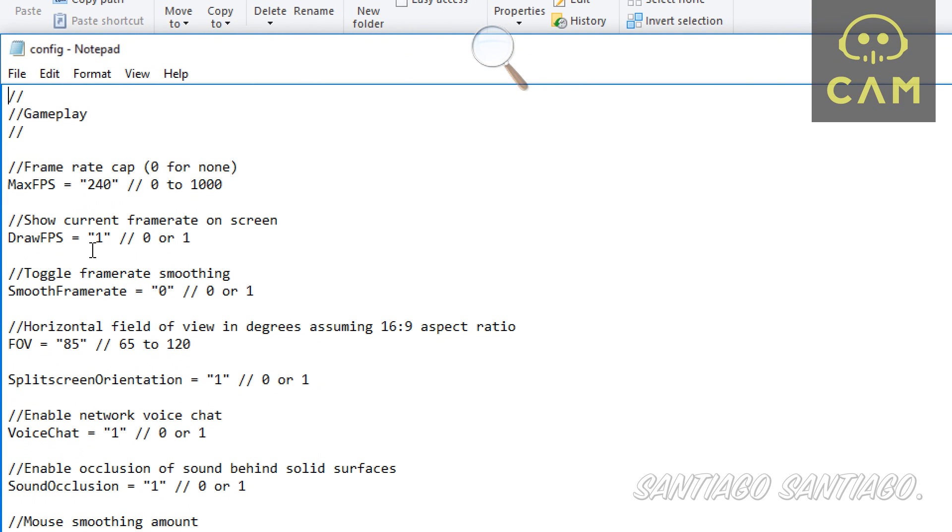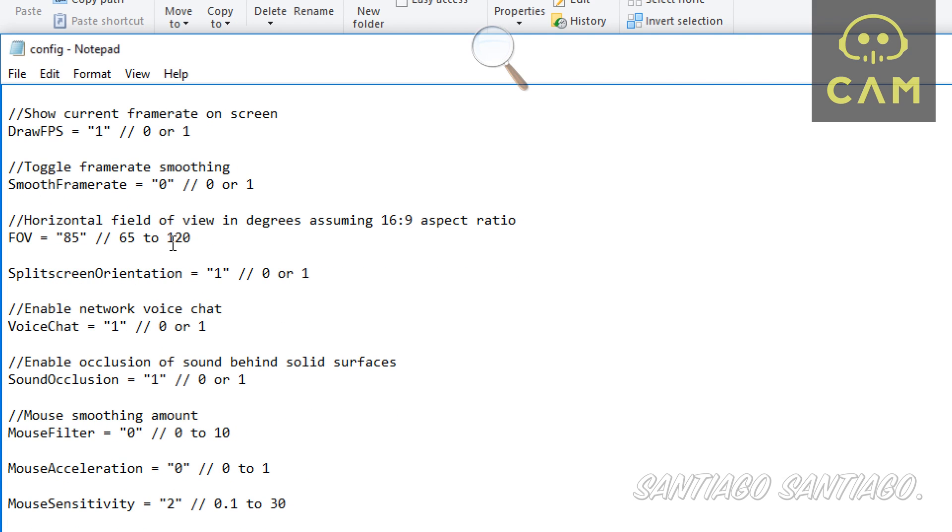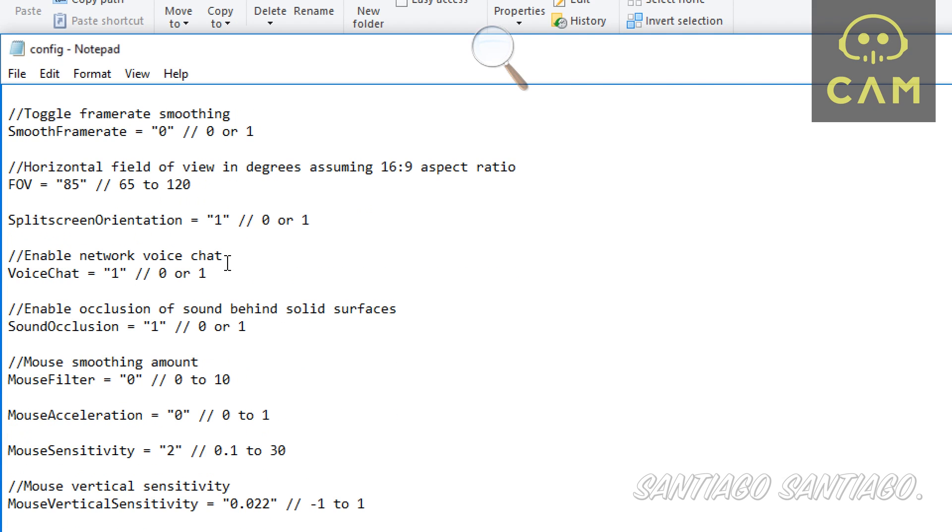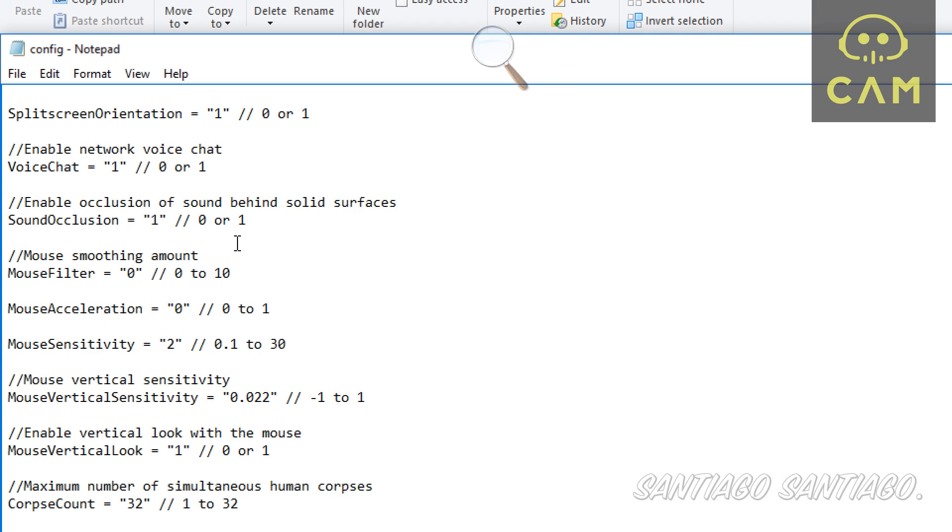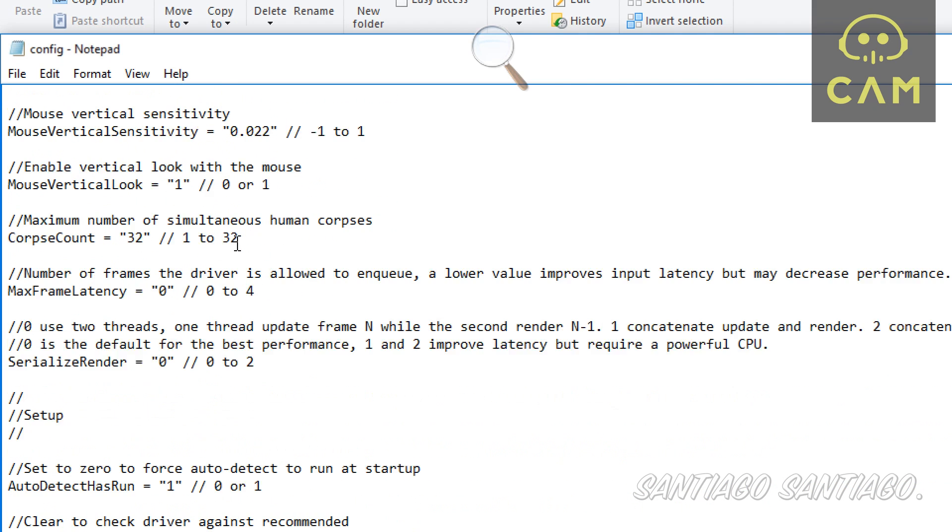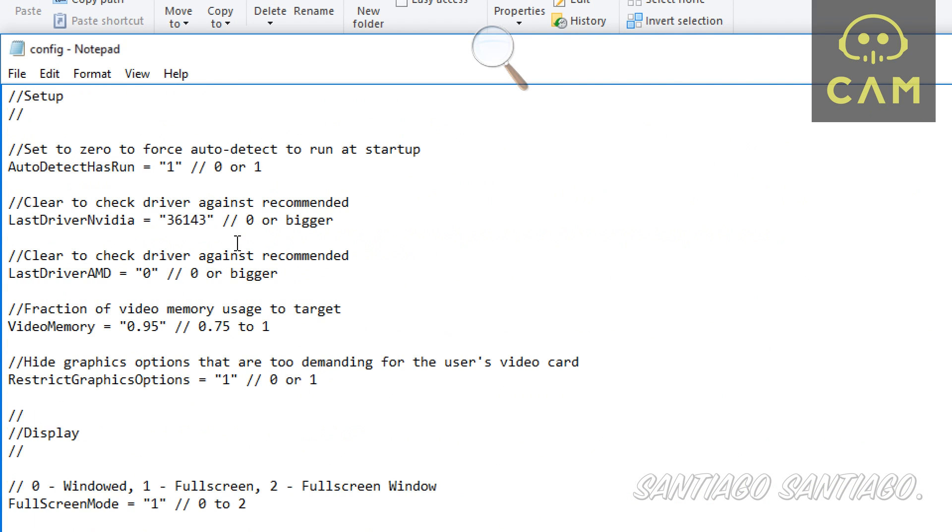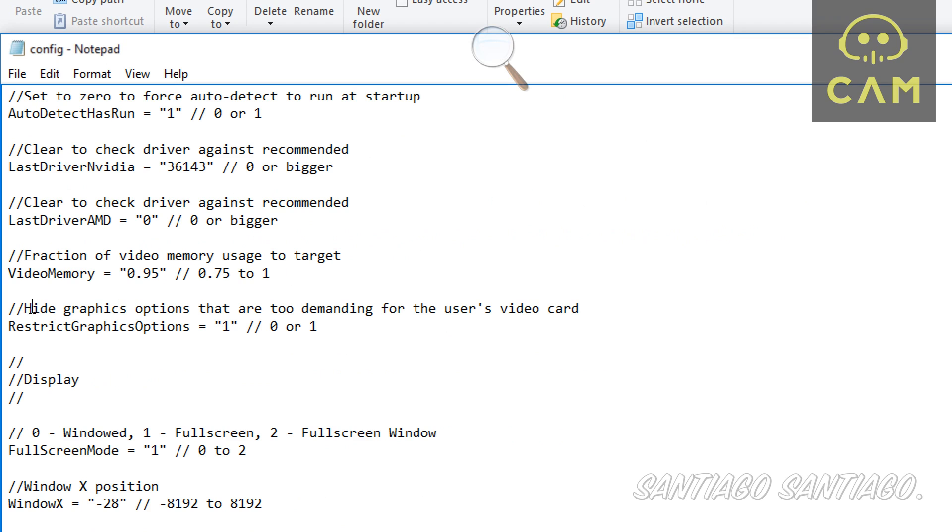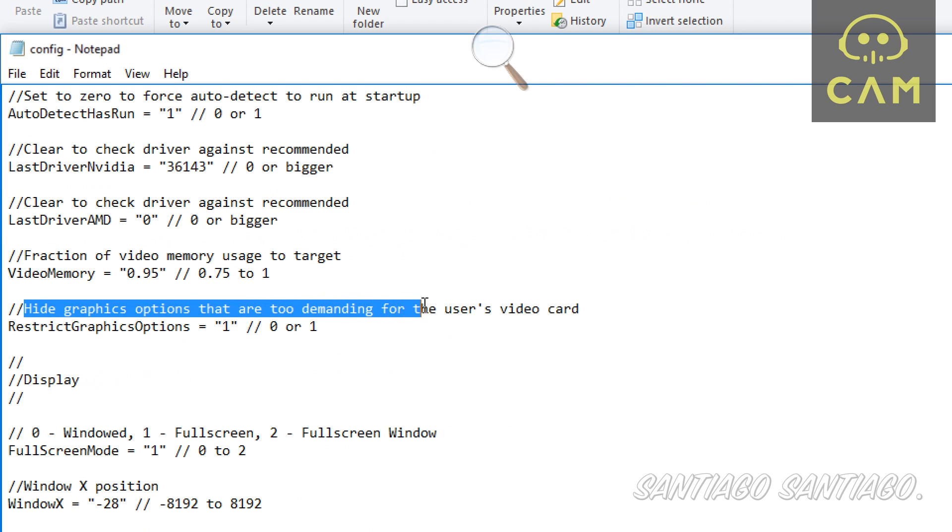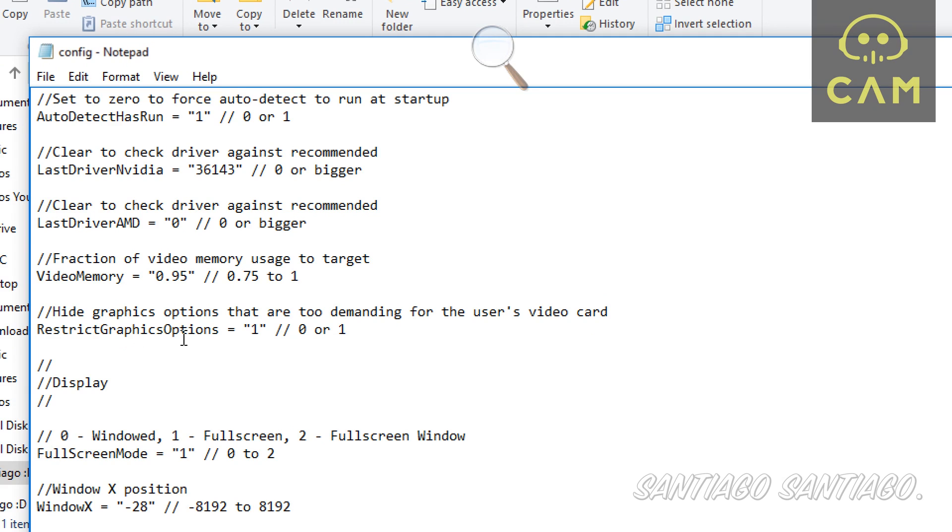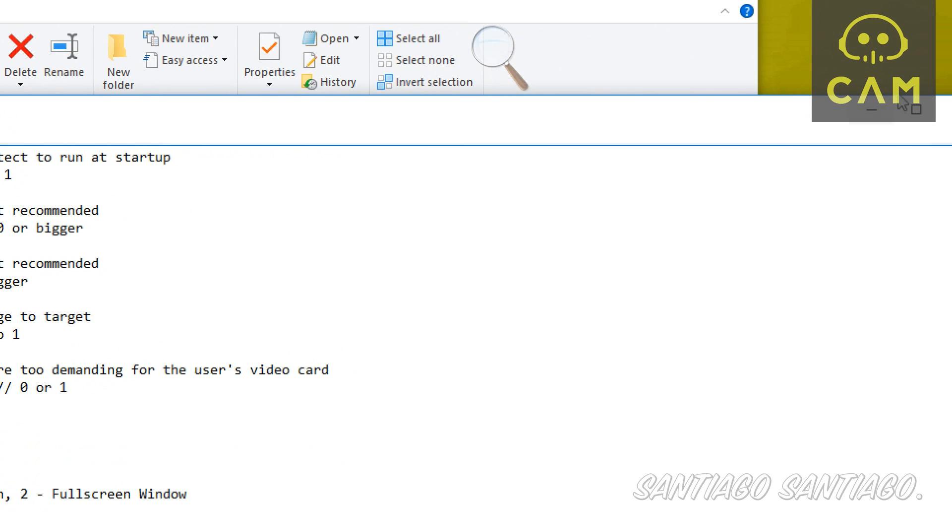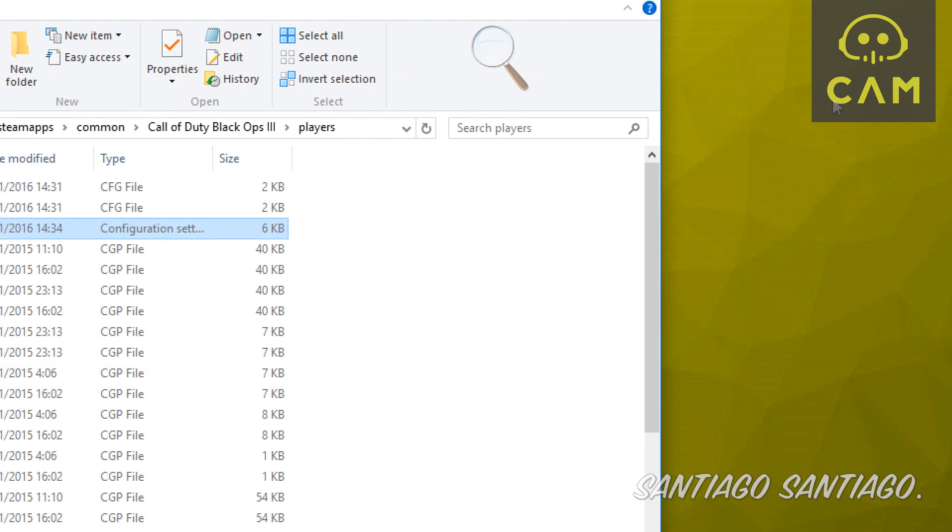Here is what controls all the game's options. You can see the frame rate, FOV, split screen, and there's an option here that says hide graphics options that are too demanding for the user's video card. For the restrict graphic options, you change the value 1 to 0, click file save, close the config file, and run the game.